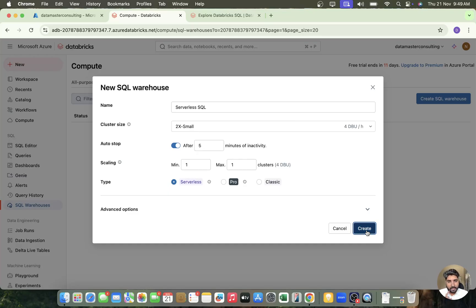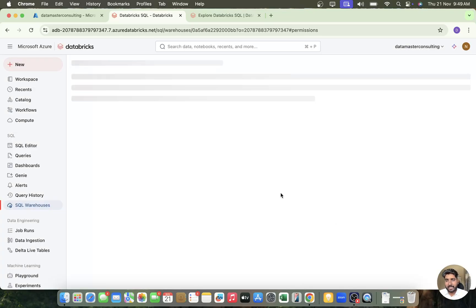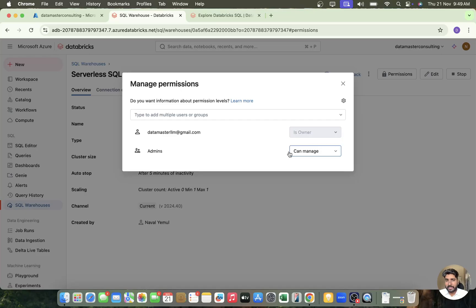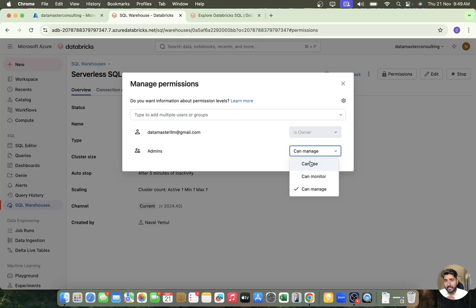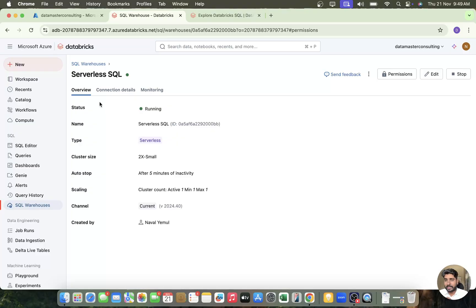It takes hardly one or two minutes to complete the configuration. Then it asks for permissions — you can set up permissions for groups or multiple users, allowing them to use, monitor, or even manage the warehouse — meaning they can scale it up or down. I don't have any users in this account so I'll just cancel, and wow — within just a few seconds your SQL warehouse has been started and it's up and running.